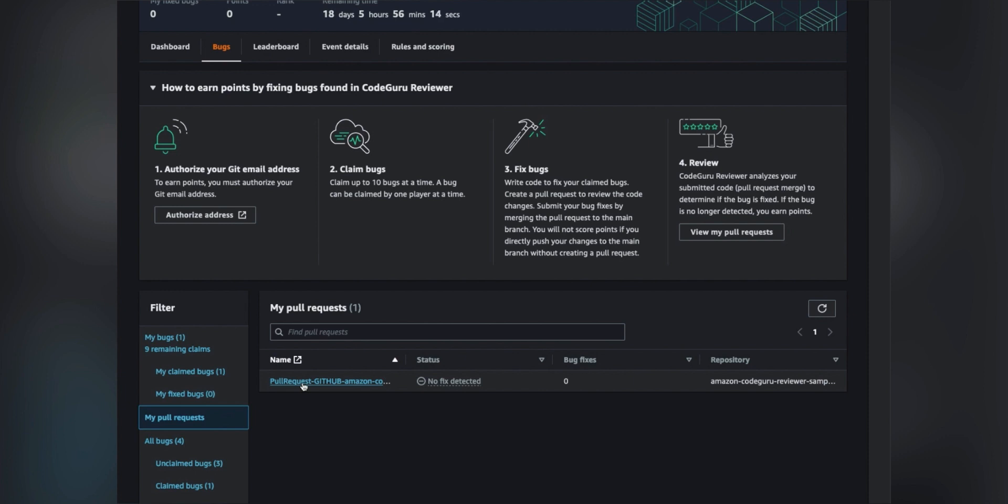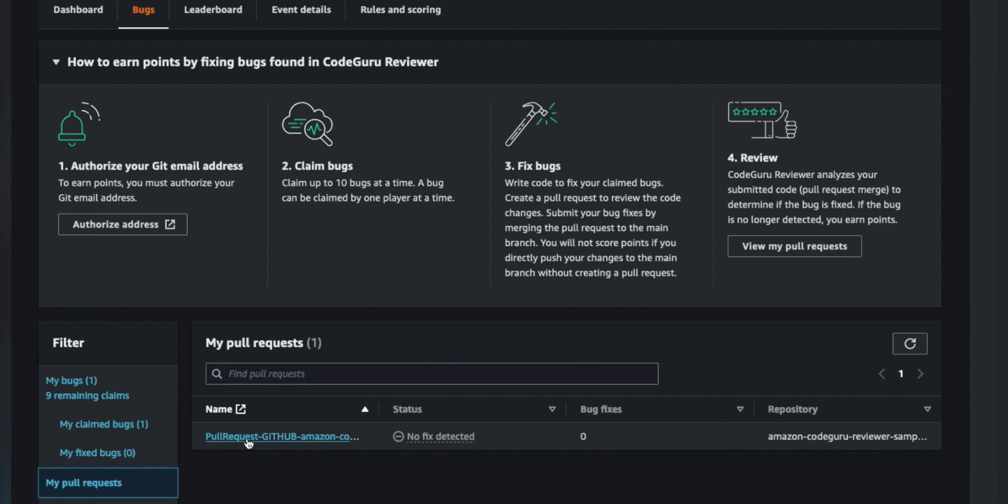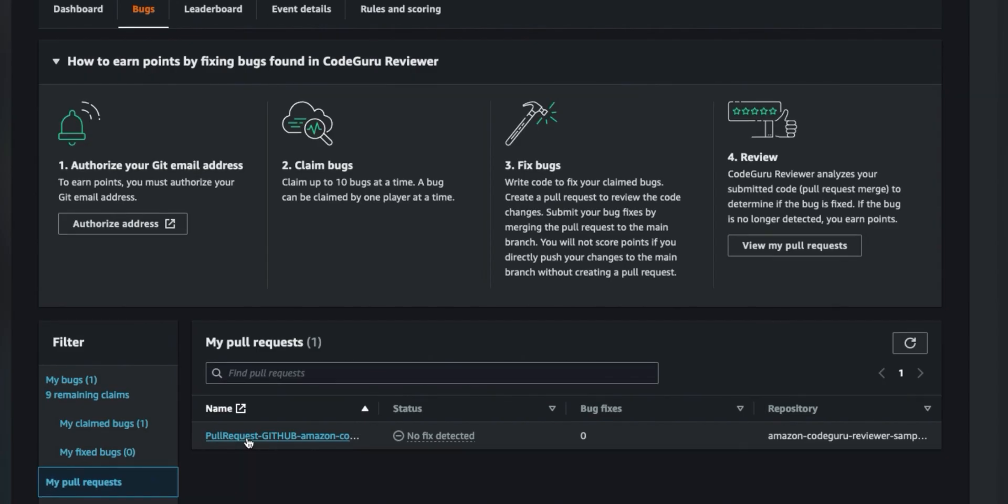And there we go. Find out if I fixed it. The status says no fix detected. So I haven't fixed this bug yet.